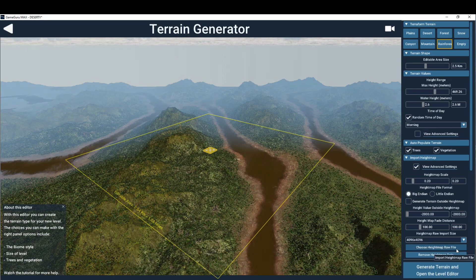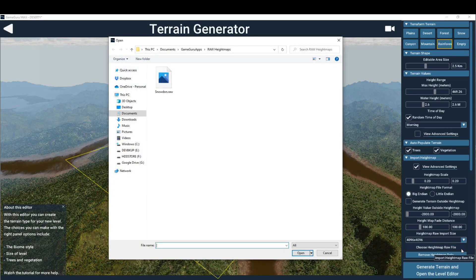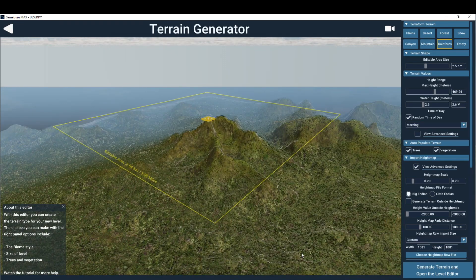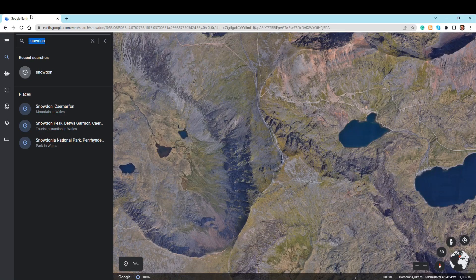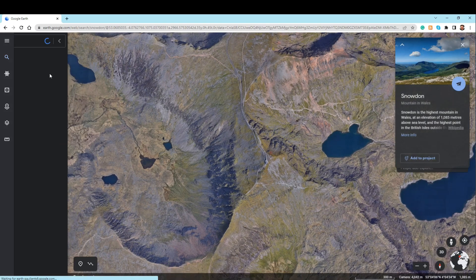When you have sourced a height map file, use the Choose Height Map Raw File button and select the file. It must be in a compatible height map format. If your creation doesn't need trees or vegetation, we recommend switching these off for the initial creation step. Raw height map files come in a variety of resolutions.